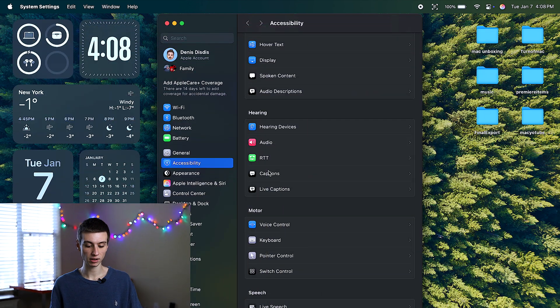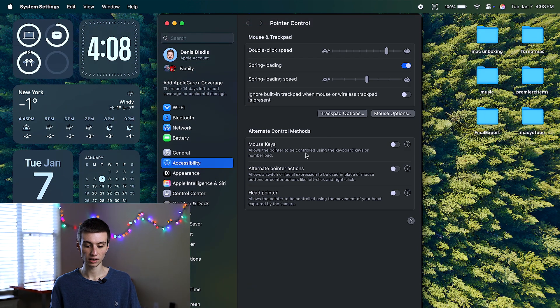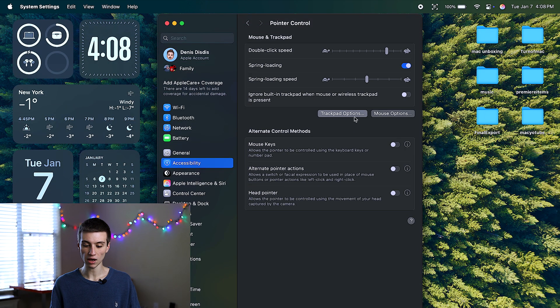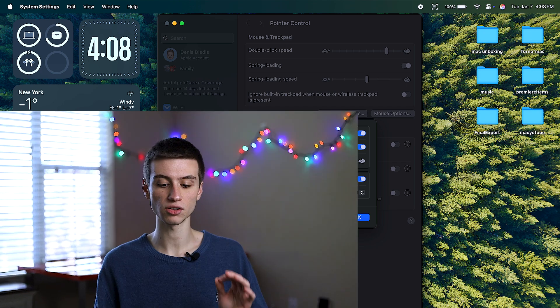The trackpad is one of the best features of the MacBook, and to get the most out of it, you need to change a couple of settings. Go to Settings, Accessibility, Pointer Control, click Trackpad Options, and change Dragging Style to Three Finger Drag.